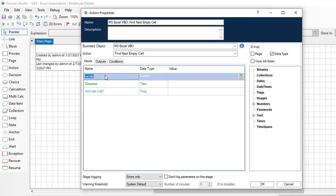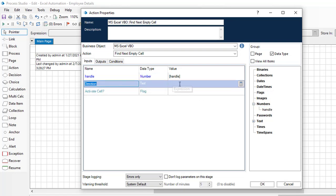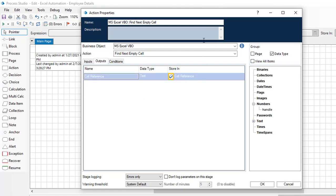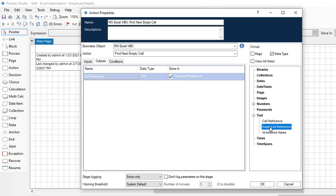Looking at the inputs: first is handle, which we have seen multiple times. Then direction — you give a value of up, down, right, or left. In my case I'm going to use down. Once you find the empty cell, you choose whether to activate it or not: give true to activate it, or false if you don't want to activate that cell — it's a flag. Finally, to store the found cell reference, I will store it in a data item called empty cell reference.